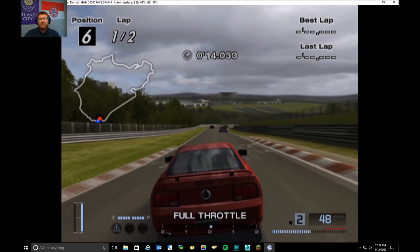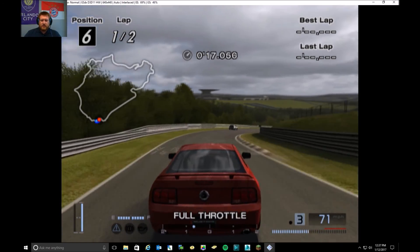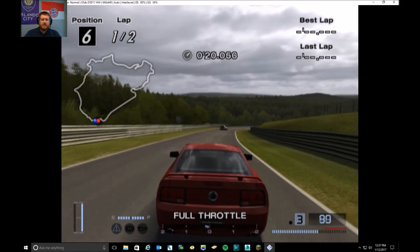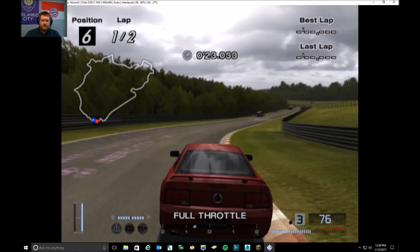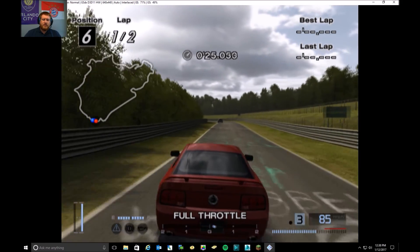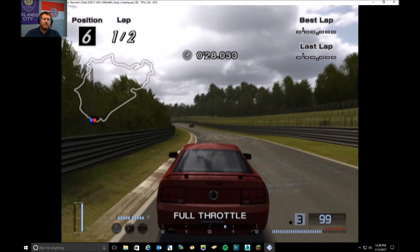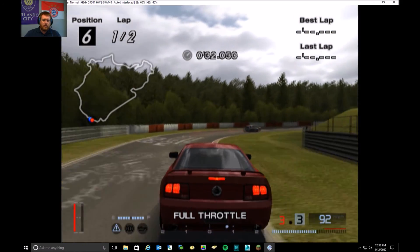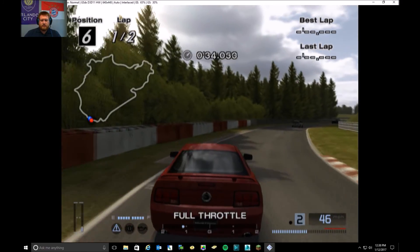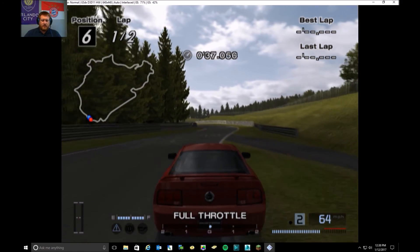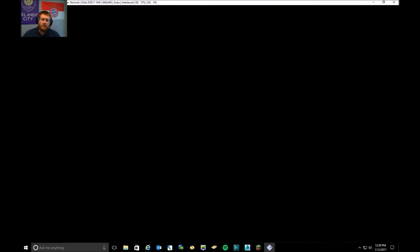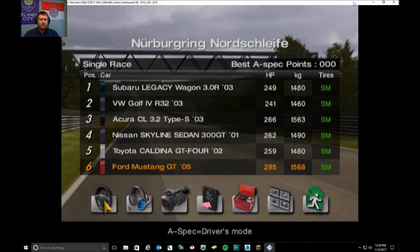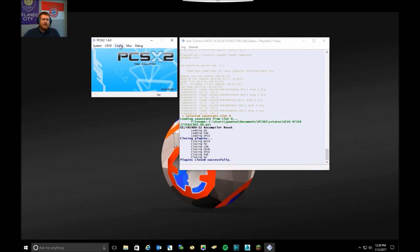I don't have my gamepad hooked up right now, so I'm running on the keyboard. Not quite as nice of an experience. As you can see, it's running pretty much right at 60 frames a second. There we go. As you can see, it runs nicely and runs pretty well. The sound is nice and pretty crisp.